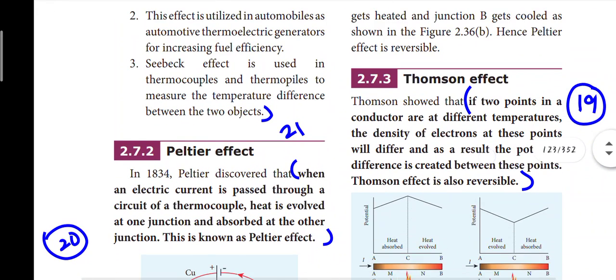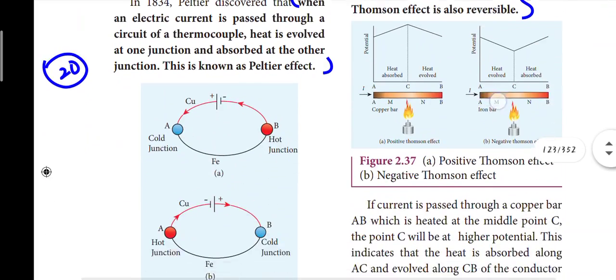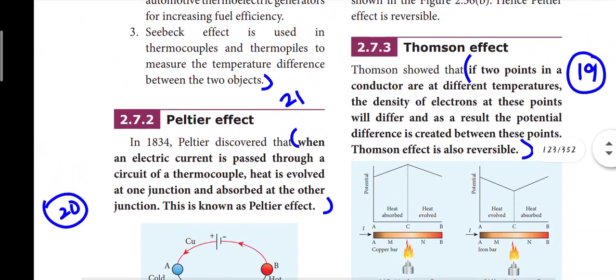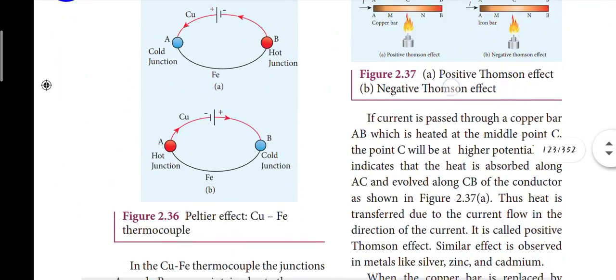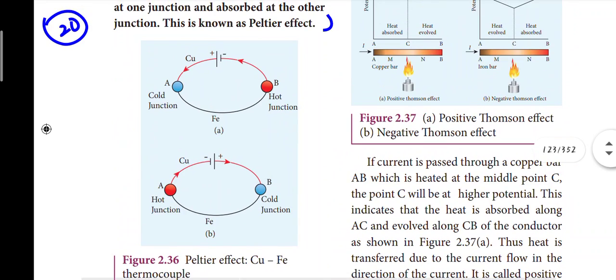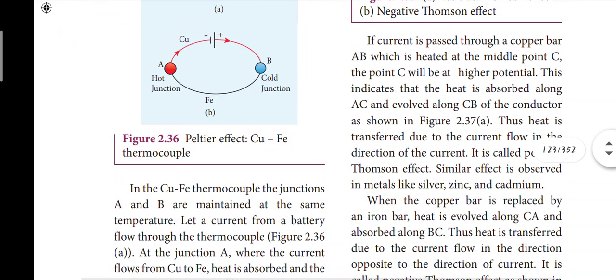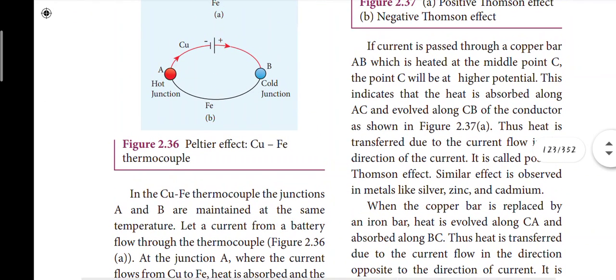Next is the Peltier effect - the 20th question. Thomson effect is the 19th question. For Peltier effect and Thomson effect, these are 3-mark questions with diagrams required. For 2-mark questions you can state the Peltier effect or state the Thomson effect. The theory with diagrams is needed for the 3-mark version.